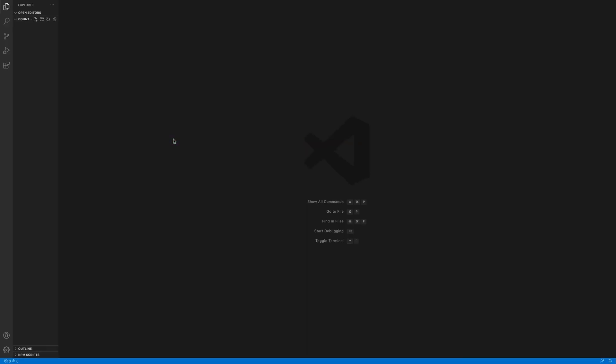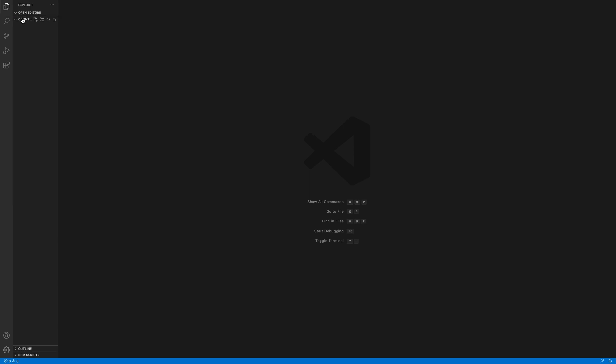The second thing you're going to need to do is open up an IDE of your preference. Today I'm going to be using Visual Studio. Open up a folder, or create a folder I should say. I called it counter server. In that folder, you're going to create a file named server.js.